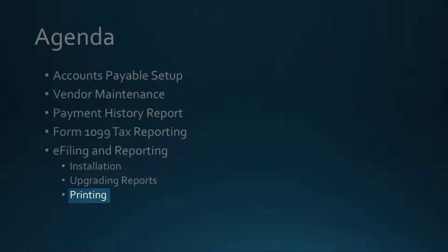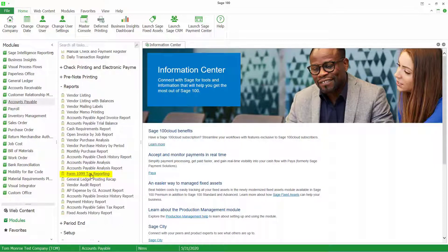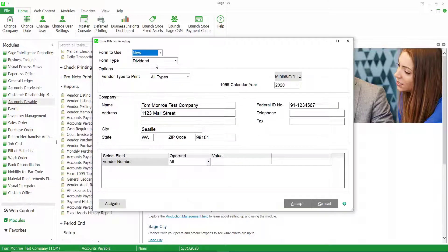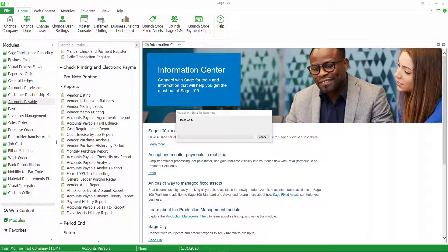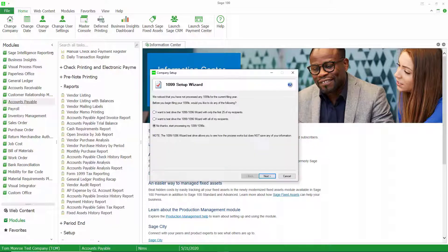Now we should be able to move forward to the actual printing of our 1099s. Once again I'm going to go to Form 1099 printing, choose the miscellaneous form type, and accept. Now it's checking for the forms to make sure we have the current forms installed. The 1099 printing is 100% wizard-driven, so you just go through a series of steps.